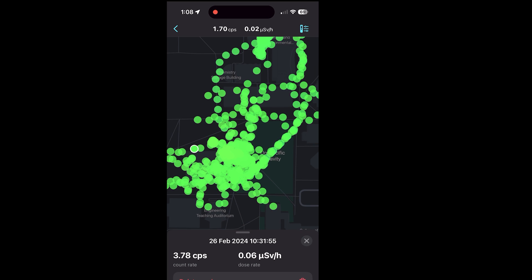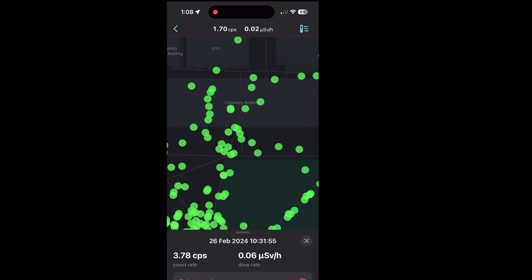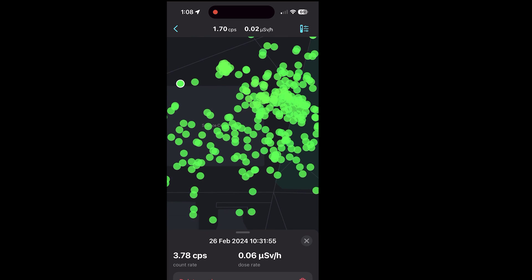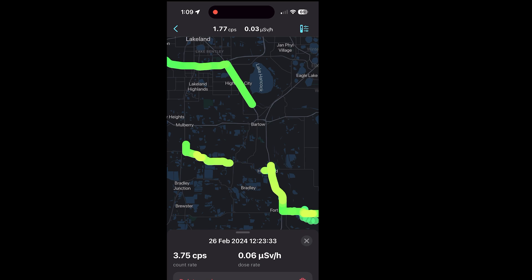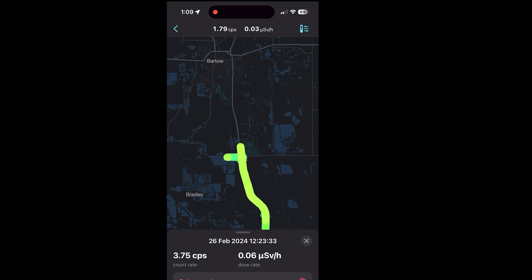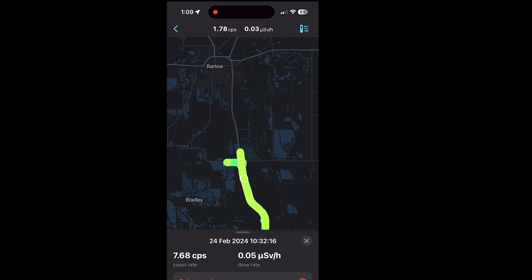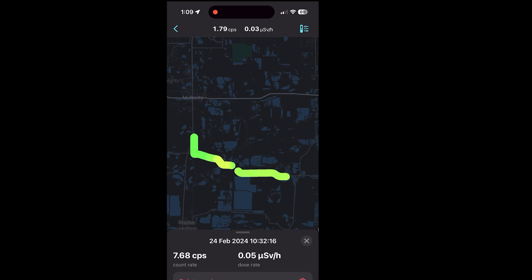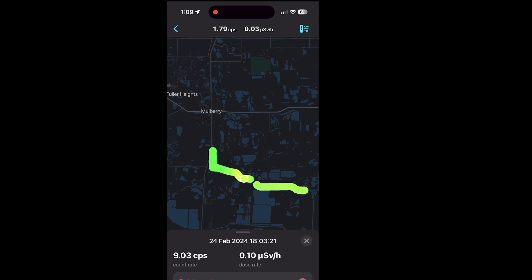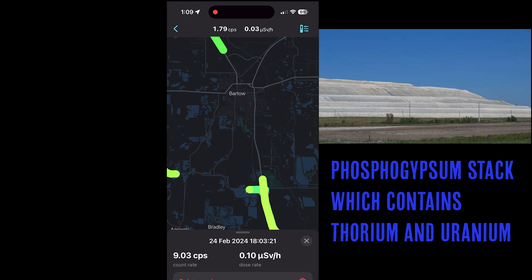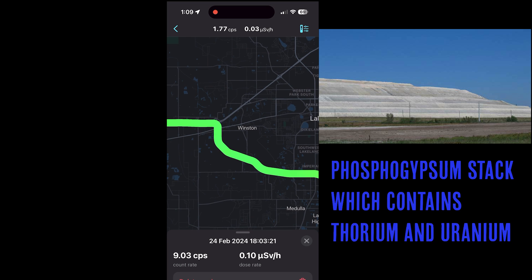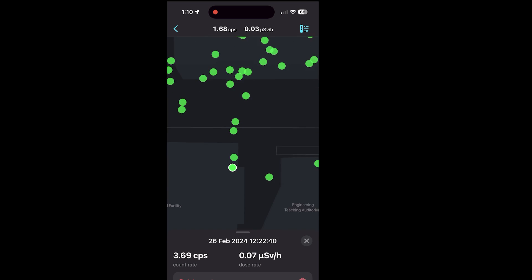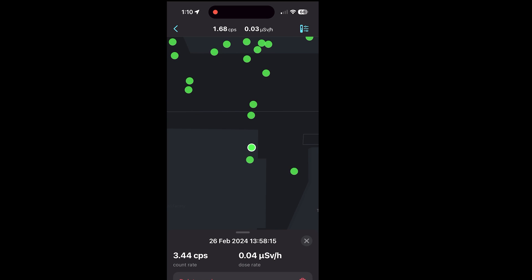So zooming in here on the USF campus you can check out and see exactly where I've been and all the radiation levels of the various places. And another section over here down by this Bartow area. Down here they do a lot of phosphate mining and a lot of the phosphate byproducts contain thorium. So driving through some of these areas you can see the radiation spikes pretty considerably. It gets up to nine counts per second here. So yeah that's kind of the key features of the mobile app.